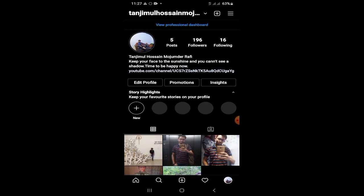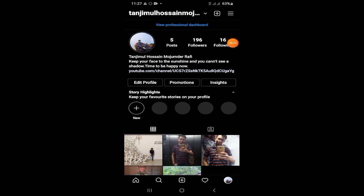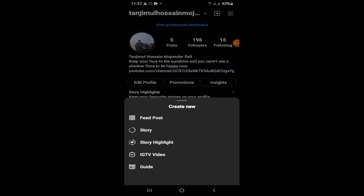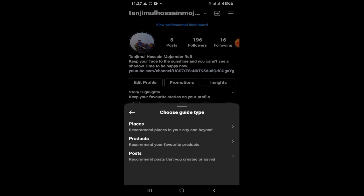This is the profile you can see on Instagram — plus icon. You can click on the button, then you can click on the guide name option. This guide name option, you can click on the places, products and posts.